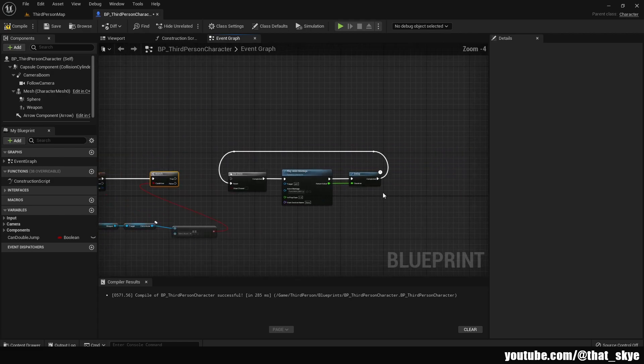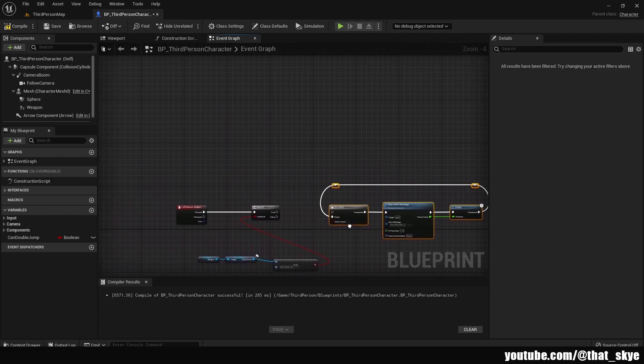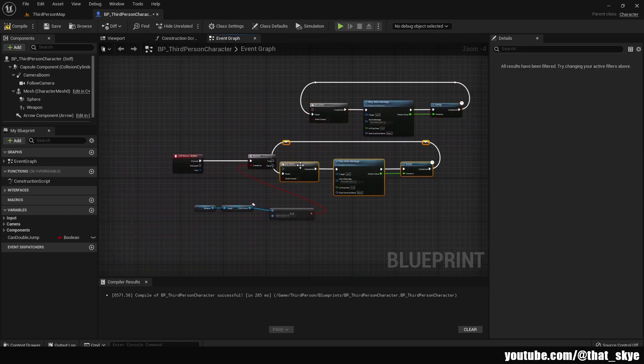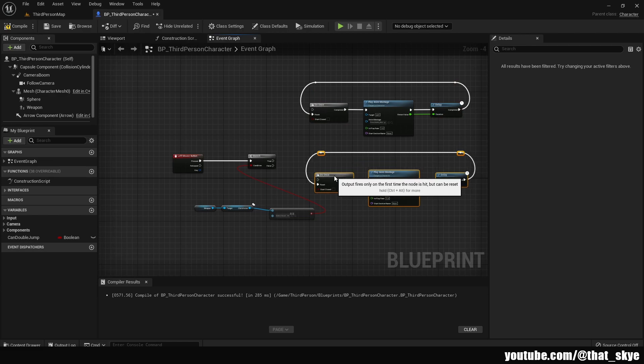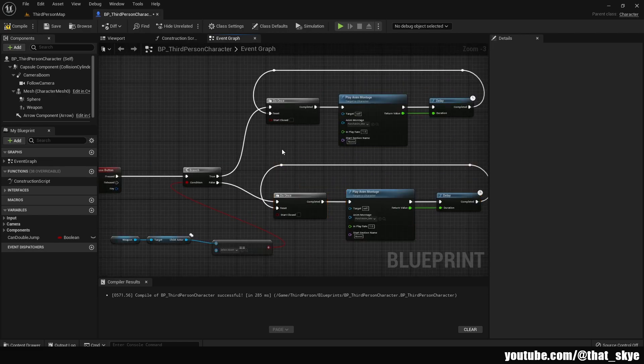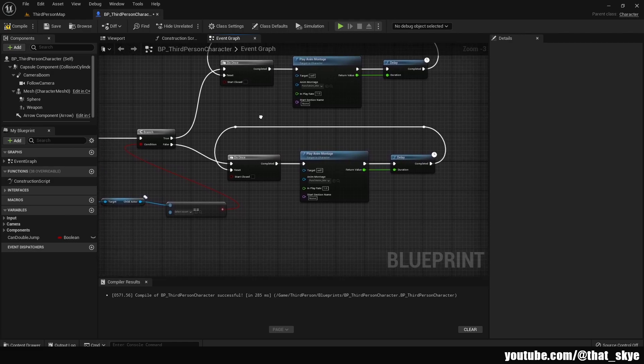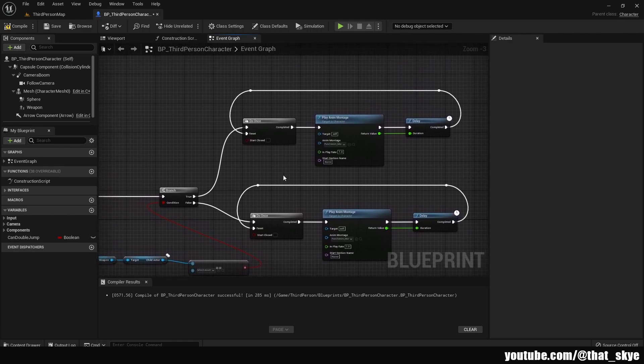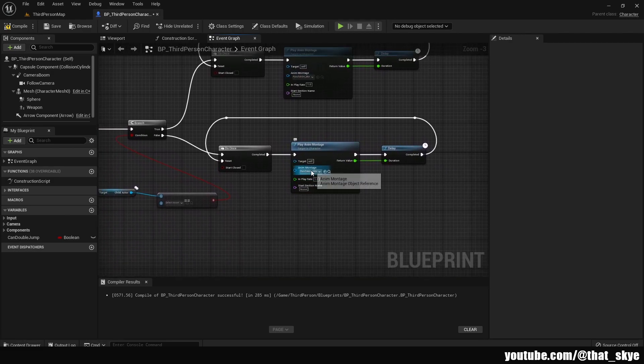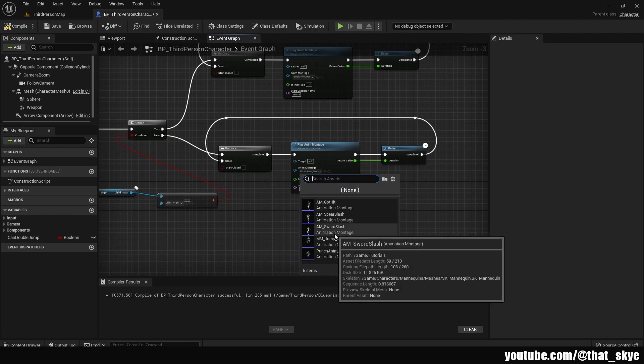So we're gonna drag out these nodes and then we're gonna ctrl D to duplicate. We're gonna put them below like this, then we want to plug them in like this. So now we just need to slot in our animations right here. We want our punching animation, and below here I'm just gonna slot in my sword slash animation.